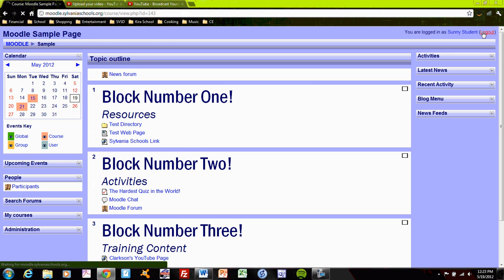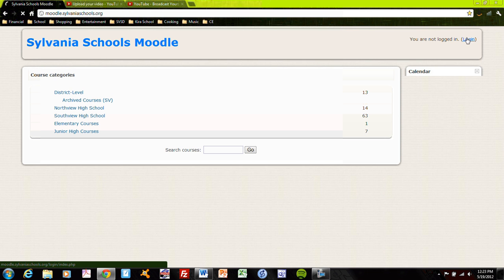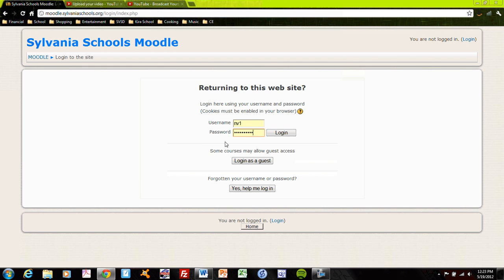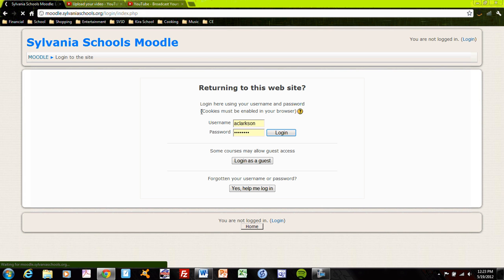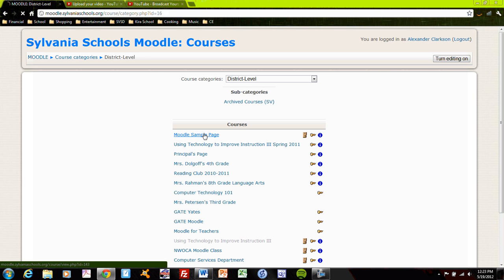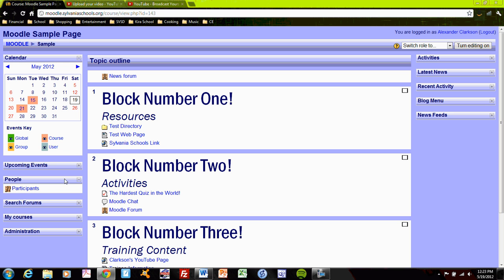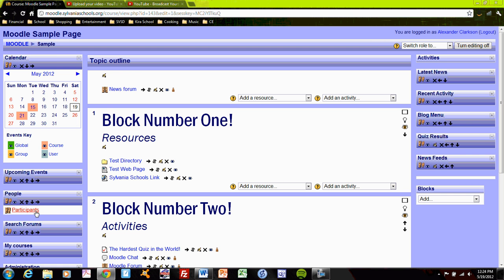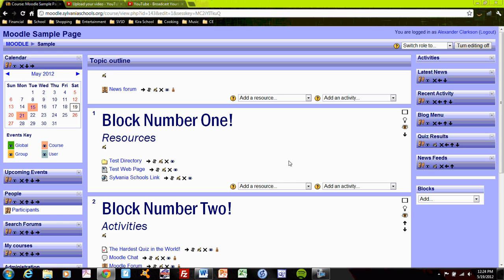Logging back in as myself. Back to the Moodle sample page. And this people block over here on the left, turn the editing on, should allow me to monitor all of the participants that are working with the course. And I'll be able to see all of my students and what they're doing. This helps me control their content, monitor what they're doing, award credits where credit is deserved.